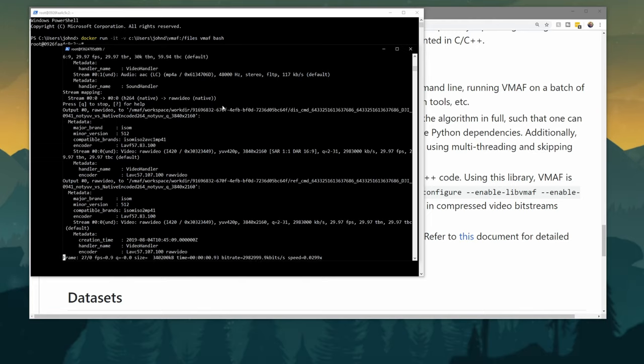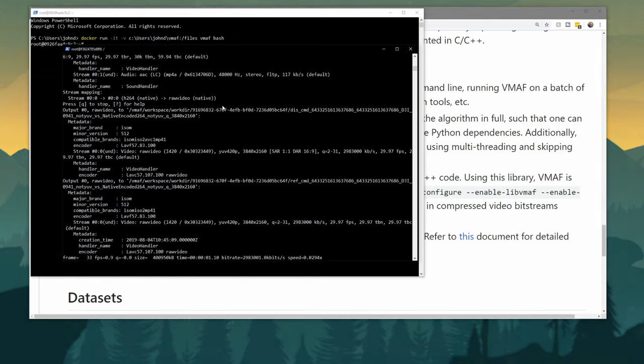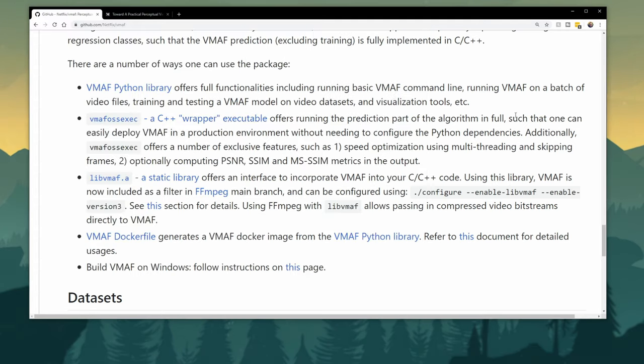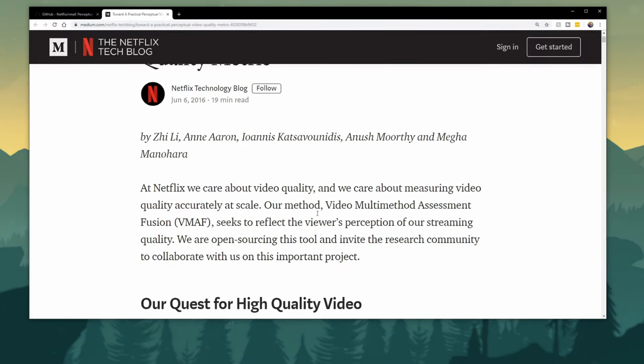At the end, it outputs a video perception score as to what it feels the video quality is. How did Netflix figure out what they wanted this video quality to be? Well, back in their original blog,